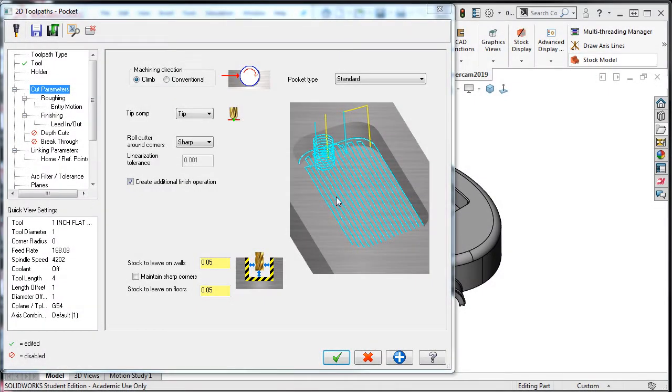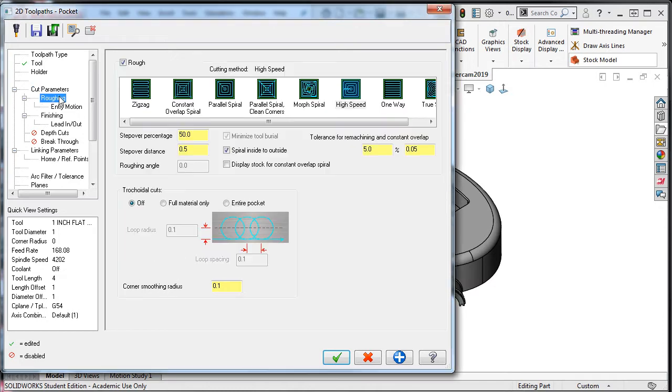The roughing options will allow the selection of a suitable pattern for the cutting tool to follow while roughing the pocket. I'll select the roughing tab. Make sure the roughing checkbox is enabled.